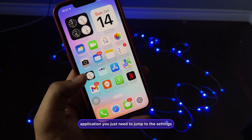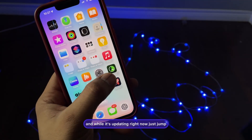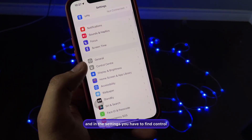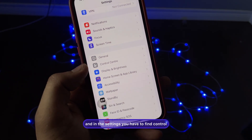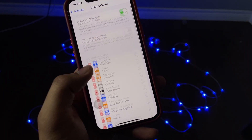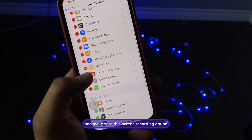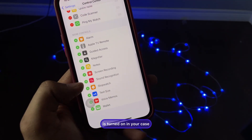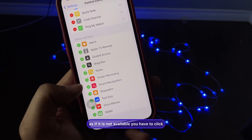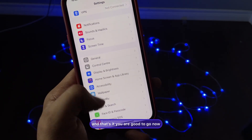After updating the application, jump to the Settings. Go to Control Center and make sure the Screen Recording option is turned on. If it is not available, click on the plus icon next to Screen Recording to add it.